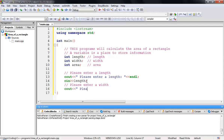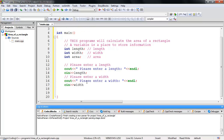Now for the width: 'cout << "Please enter a width" << endl;' and then 'cin >> width;' to capture the user's input for the width.